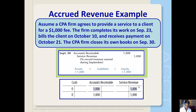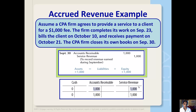Assume a CPA firm agrees to provide a service to a client for a $1,000 fee. The firm completes its work on September 23rd, bills the client on October 10th, and receives payment on October 21st. The CPA firm closes its own books on September 30th. Because the accrual basis requires that revenues be recorded in the period in which they are earned, the accounting firm must record that $1,000 of revenue on September 30th in this accrued revenue example, even though they don't actually bill them until October 10th.